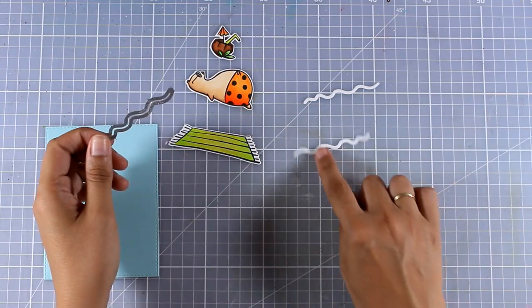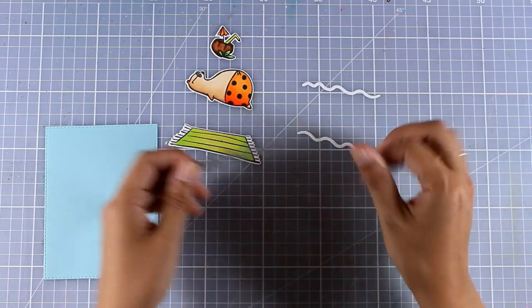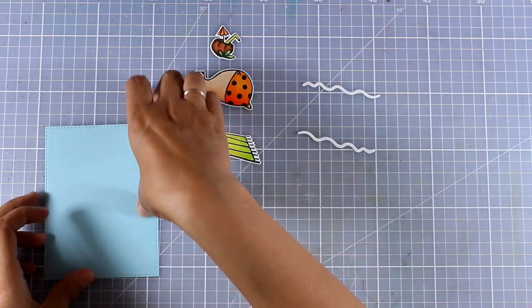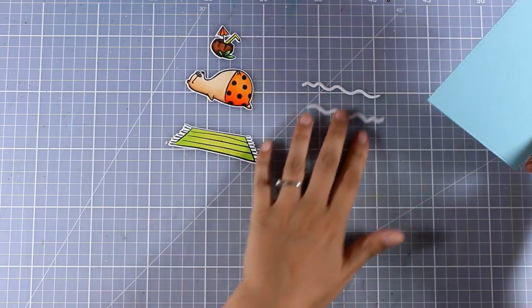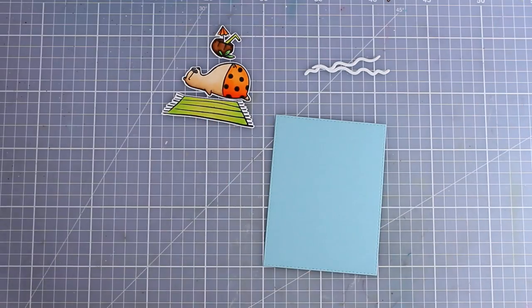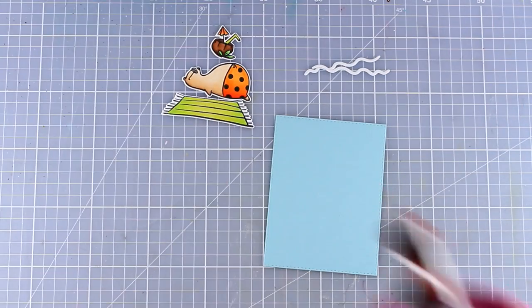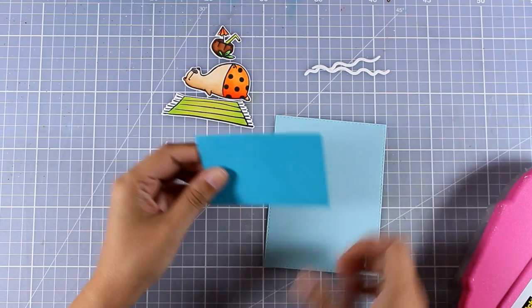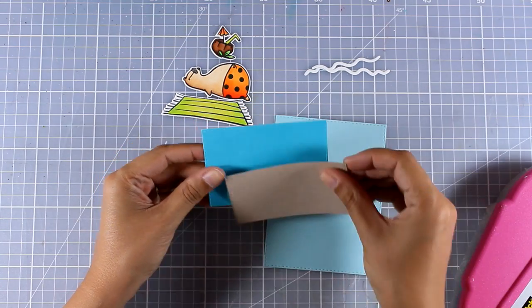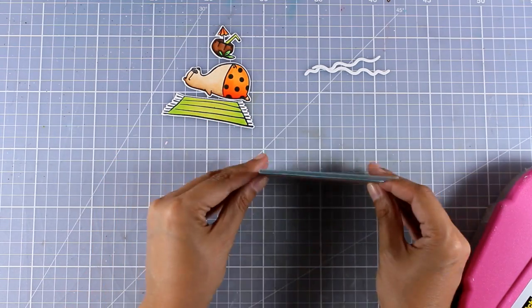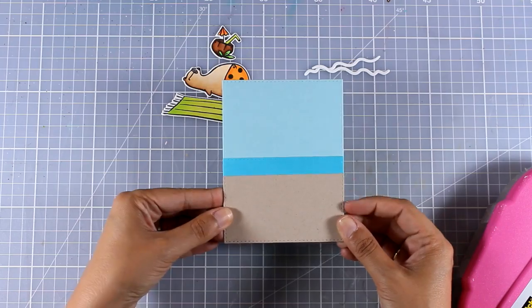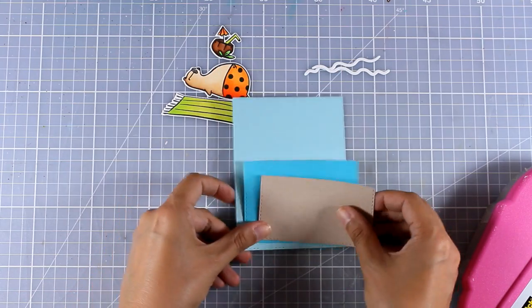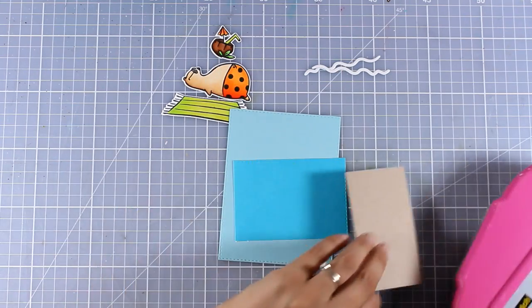Now I have all my pieces ready to go and you can see that I used the die to cut out these two white waves. Now I'm going to work on this blue cardstock. I also have a darker blue and a kraft colored paper. So I'm going to place one on top of the other.